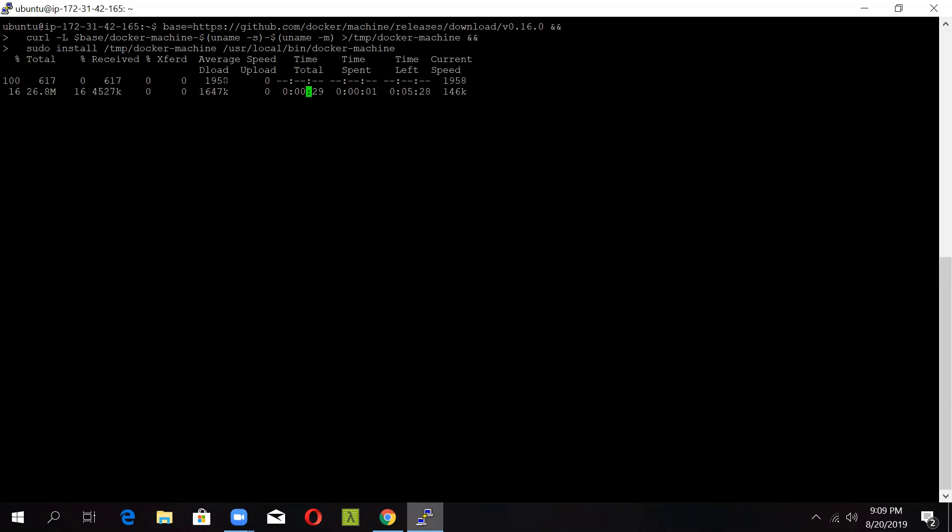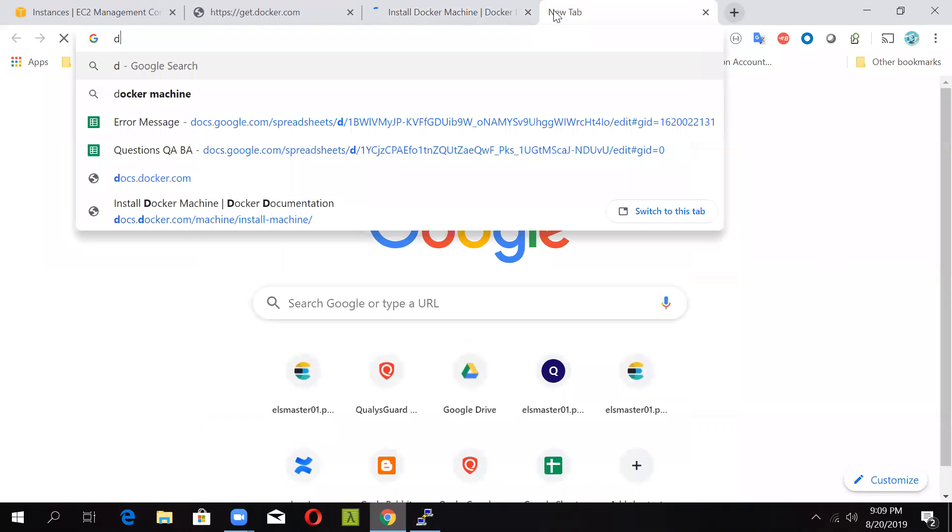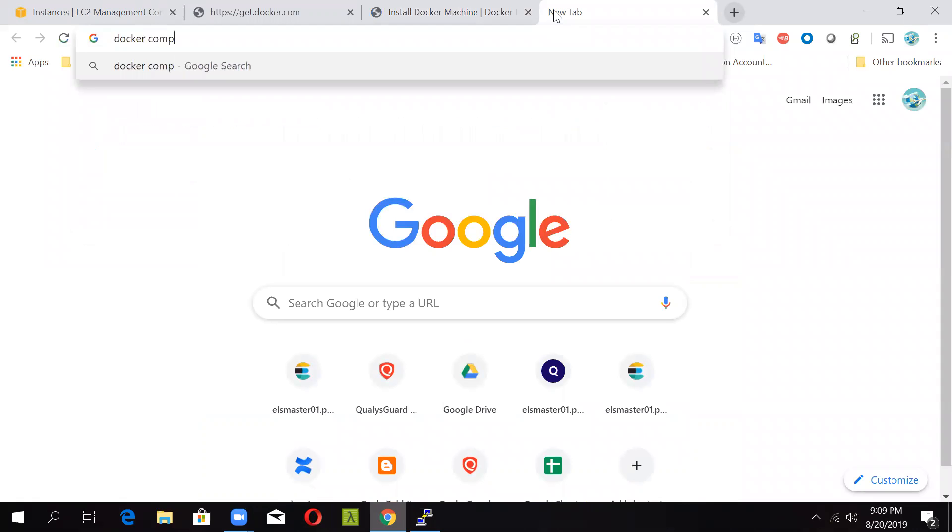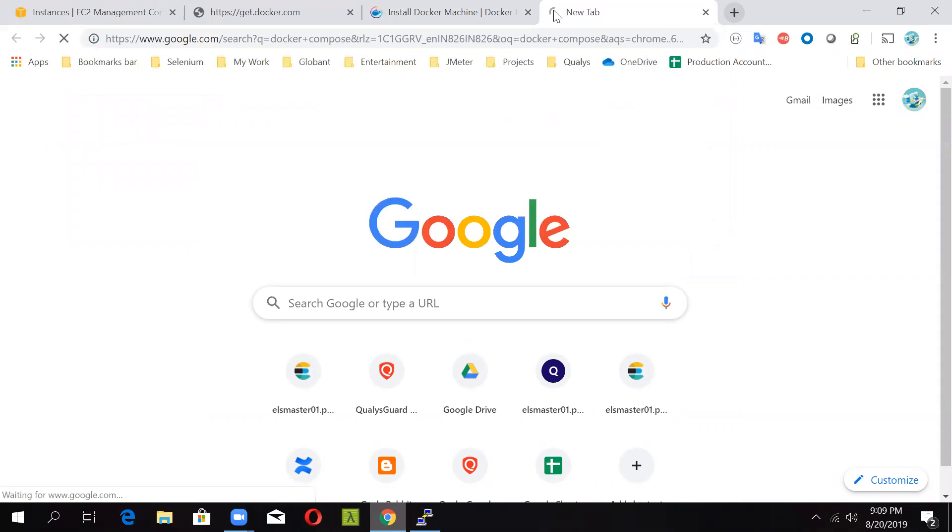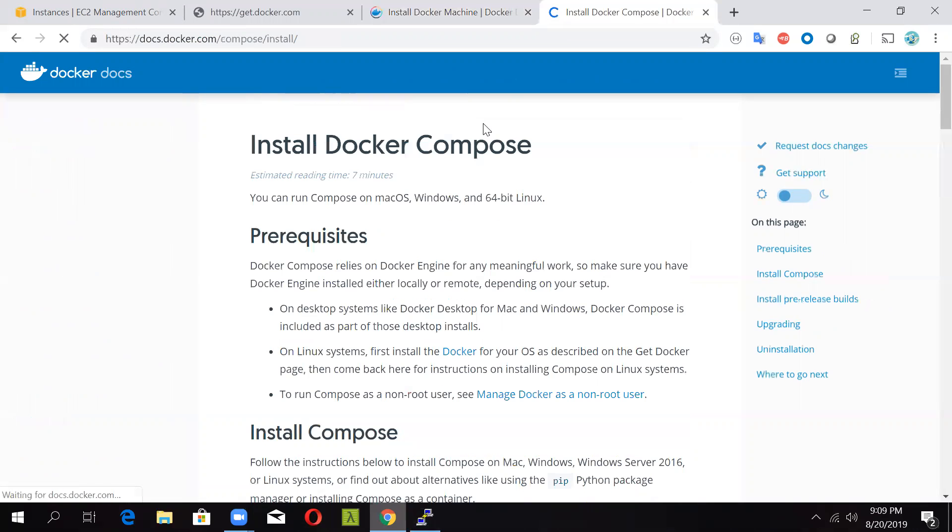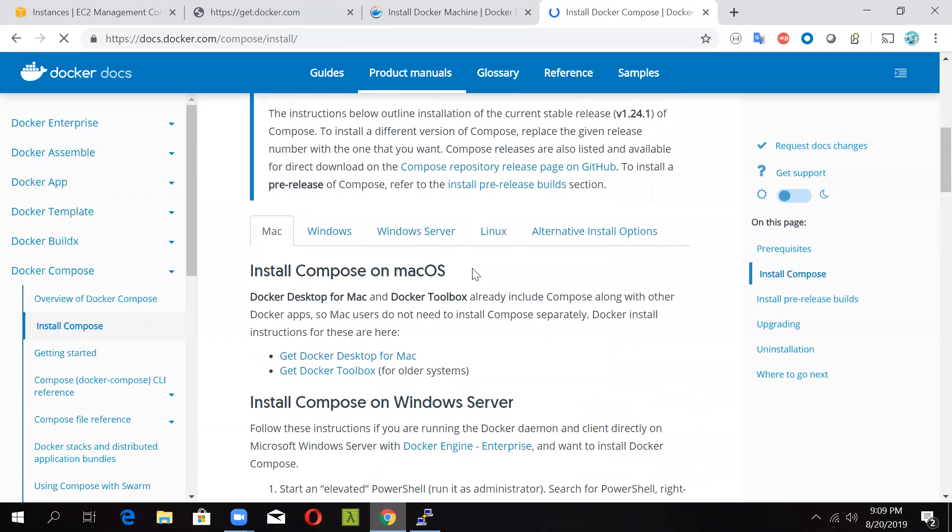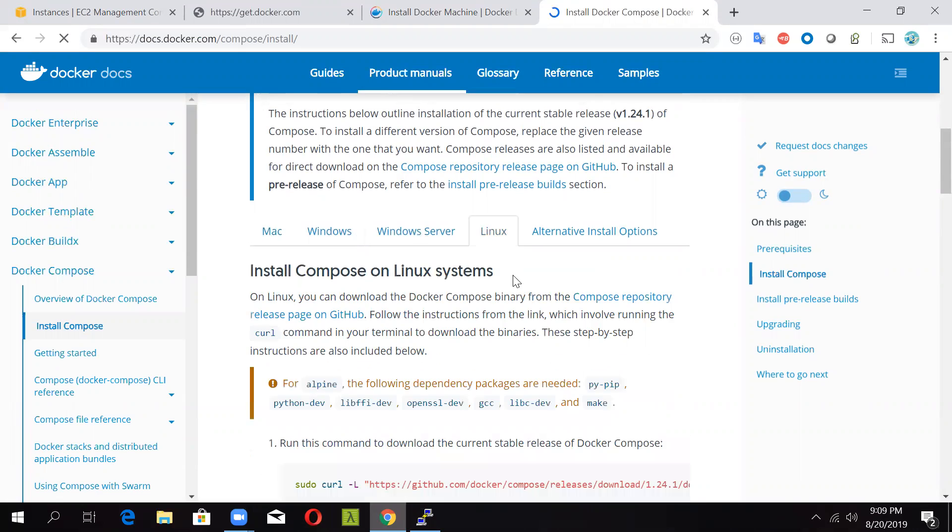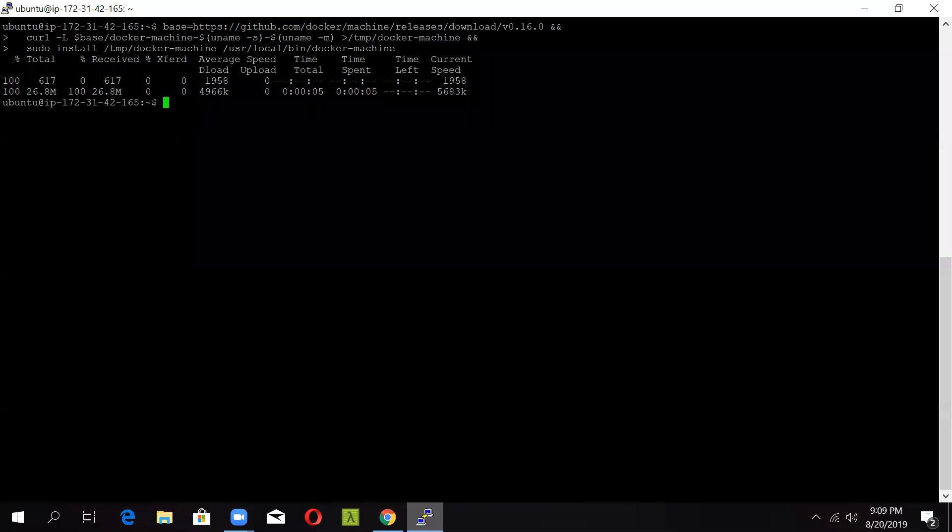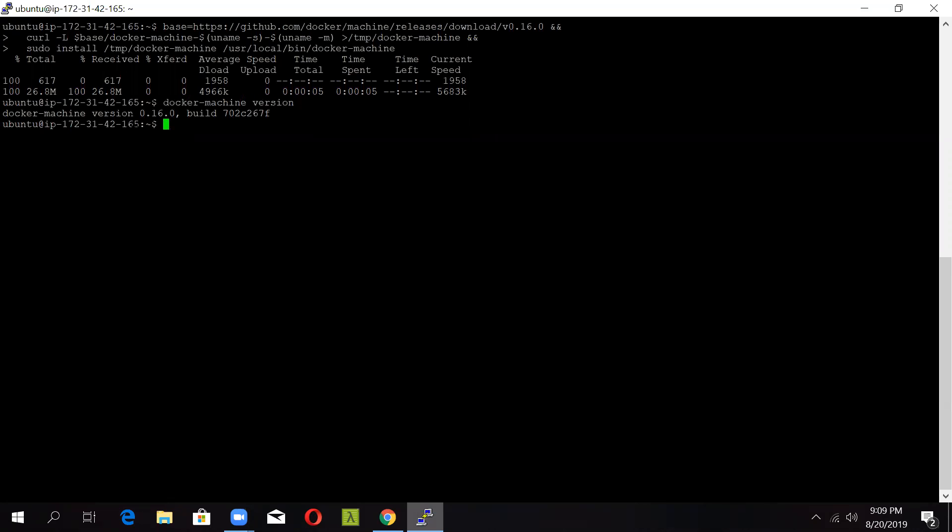So you can see the Docker machine installation has started and it will take some time. Meanwhile, we'll go and just load the page for Docker compose also. So just type in Docker compose. You will find install Docker compose also. Here you will get all the installation details on how to install this on Windows or Windows Server or Linux. Docker machine has been set up and now to check the Docker machine version, just type in docker-machine version. You can see Docker machine version 0.16.0 and the build number is updated here.